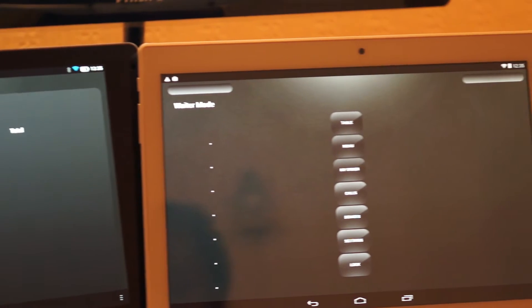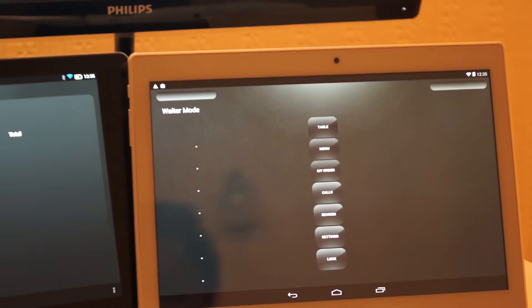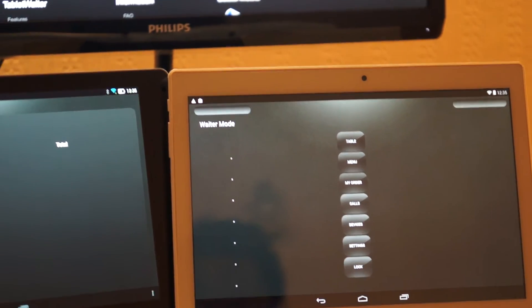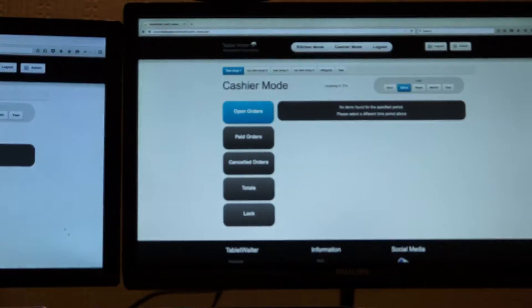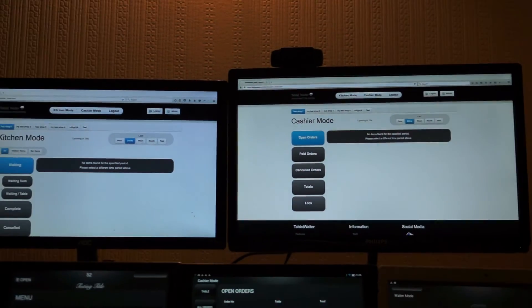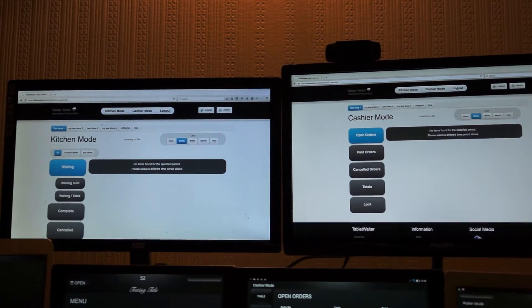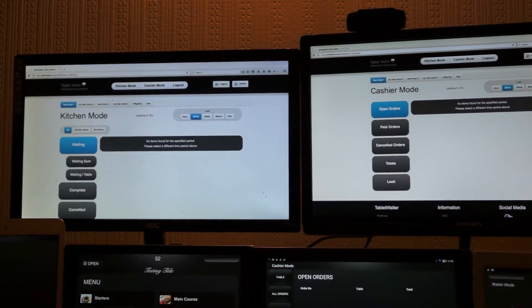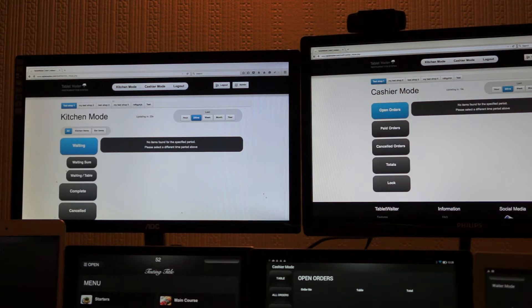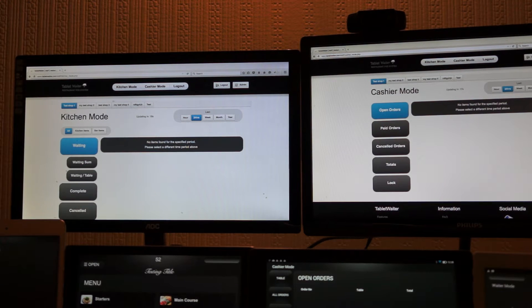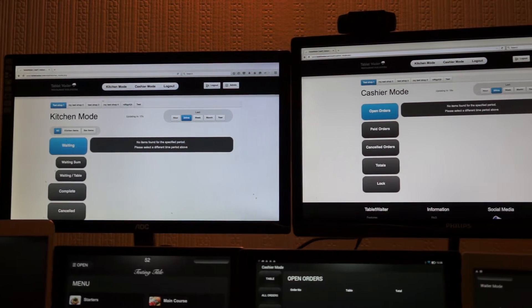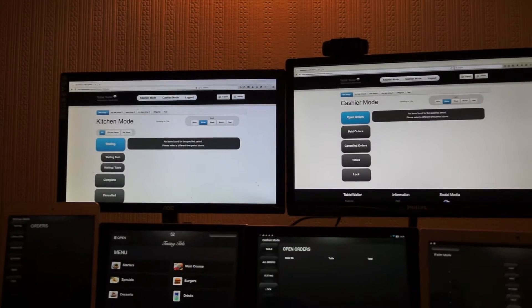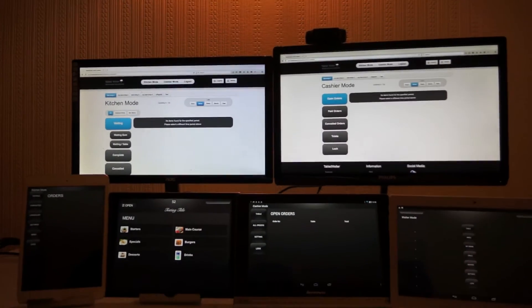We also have the cashier mode and the waiter mode. We also have the kitchen and the cashier modes up there in browser form, so this gives the restaurant an alternative way of using the app on a browser instead of on a tablet.